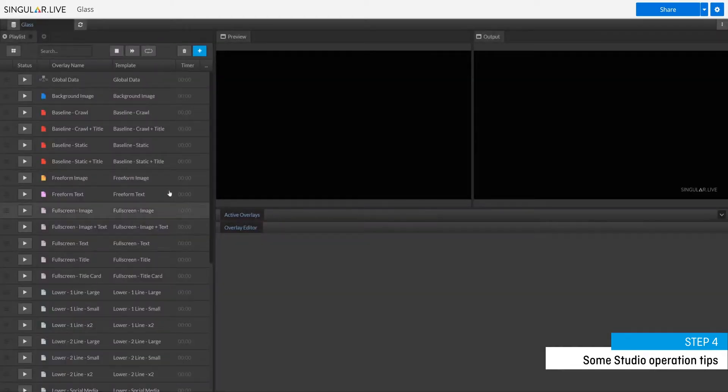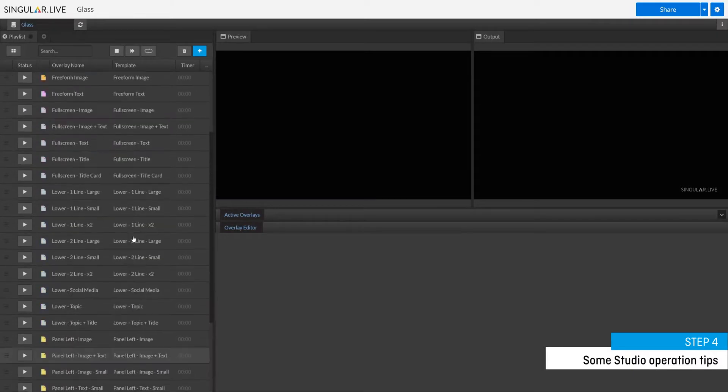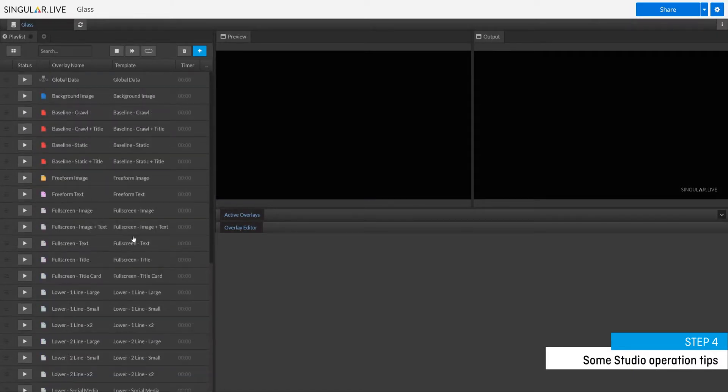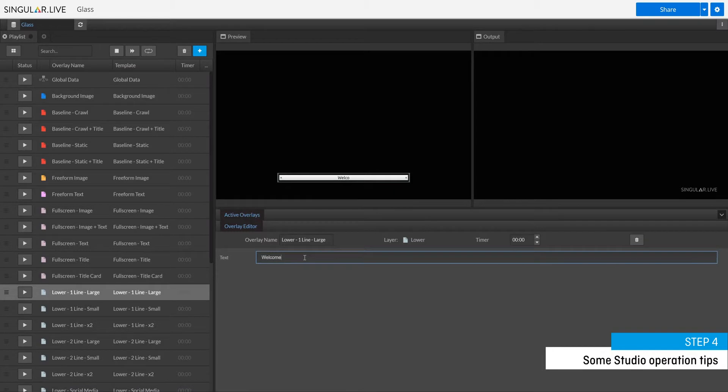Now that you have all of your overlays in a list within the playlist panel, you can go ahead and edit the contents. Do this by clicking on whatever overlay you want to edit and then change the elements you wish to change in the overlay editor.